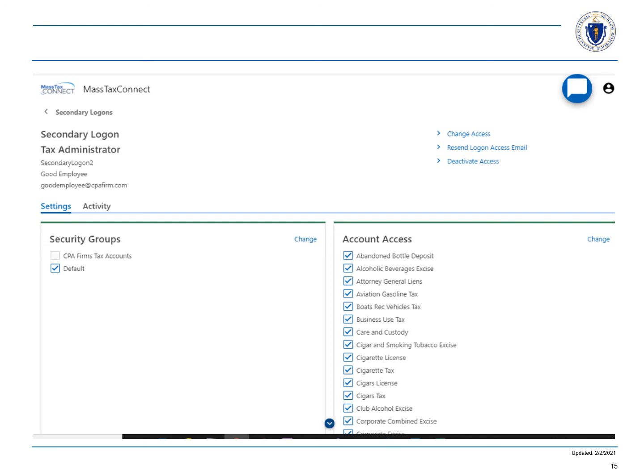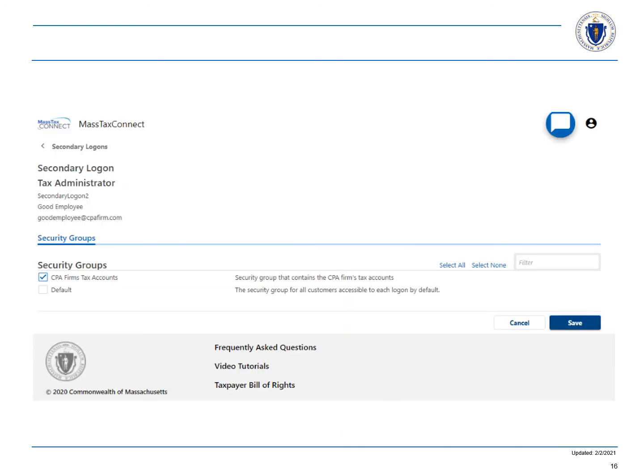Choose change in the security groups panel. Next, select the security group CPA firm's tax accounts and select save. And that is how you finish your task.